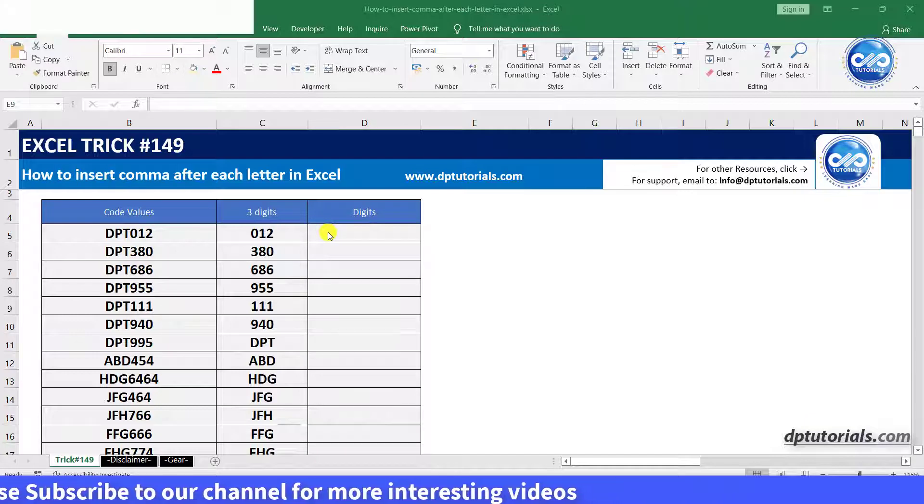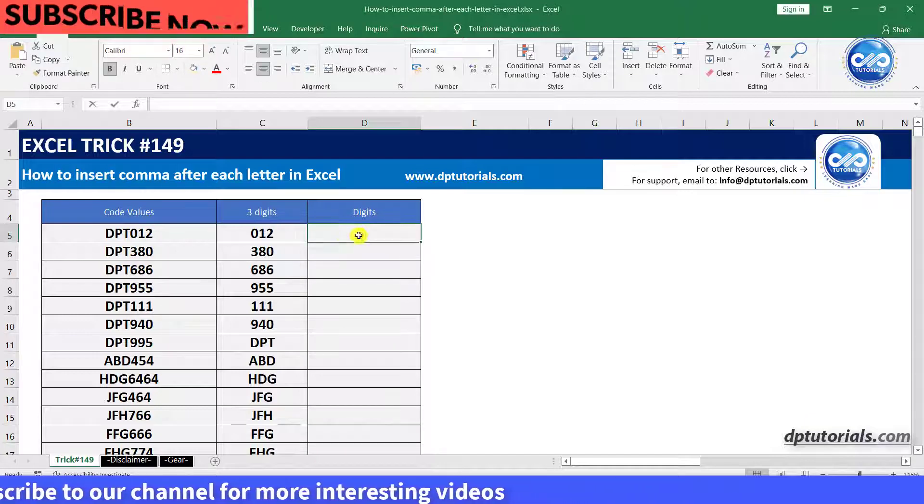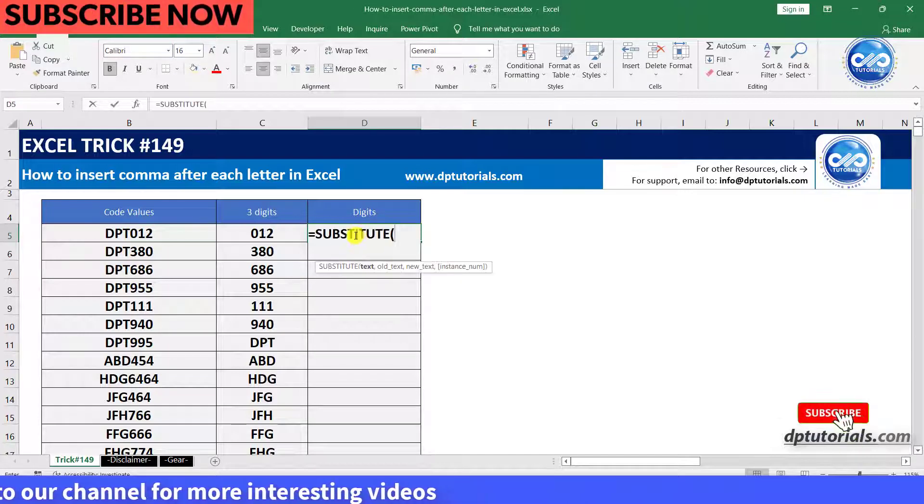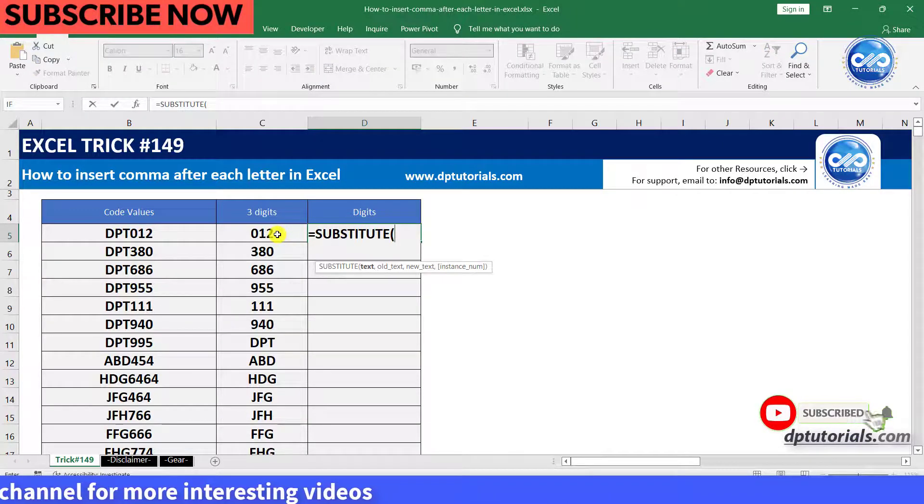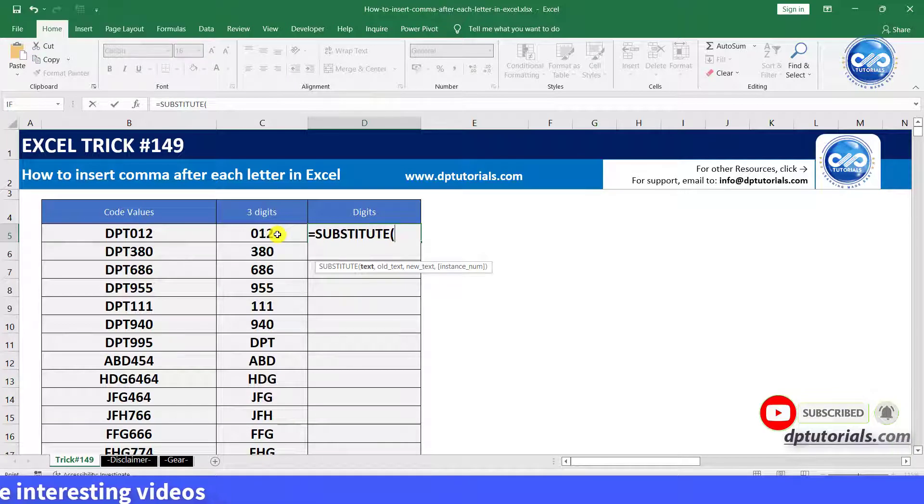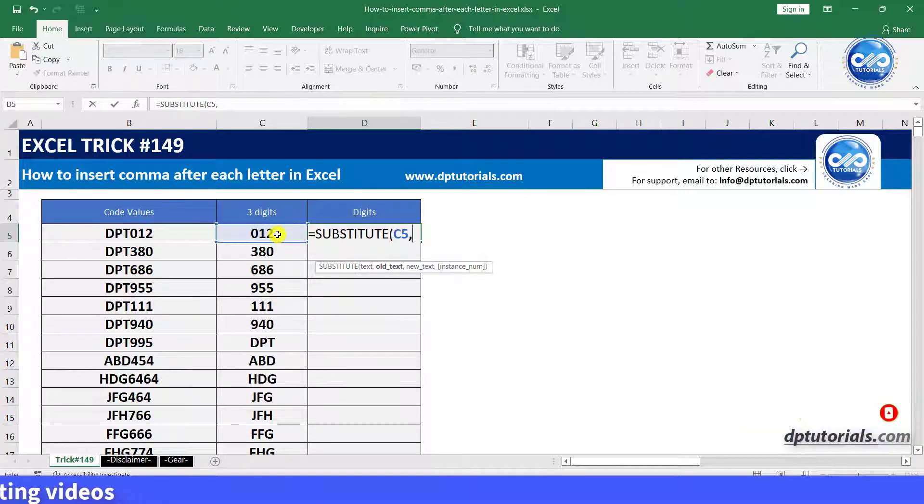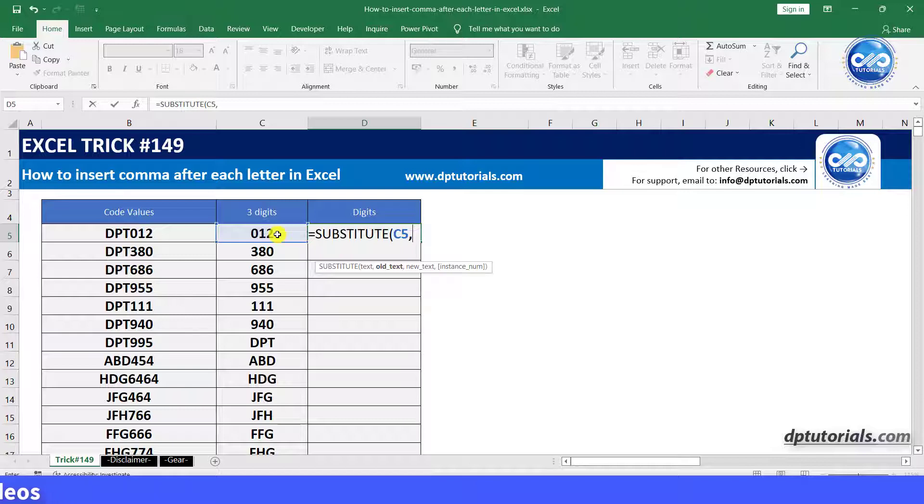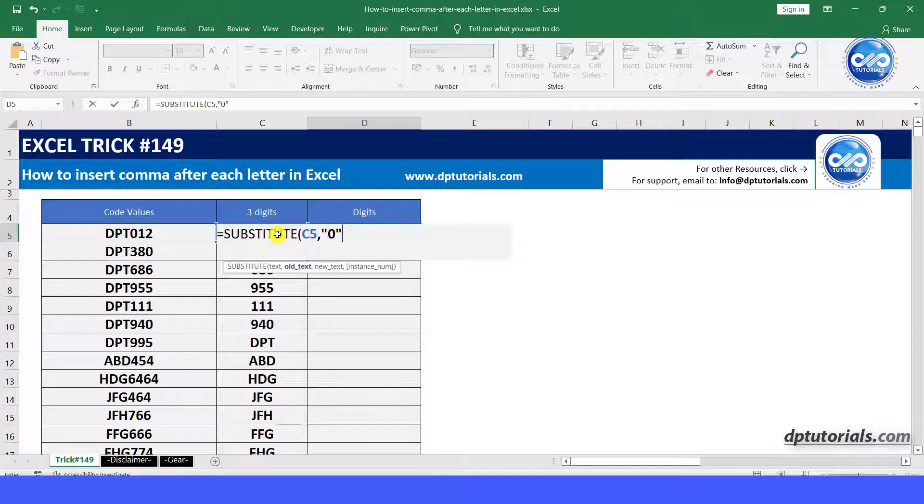equals to, substitute, open the parenthesis, select the cell C5, comma, in the inverted quotes, type 0, comma, and we will be replacing this with